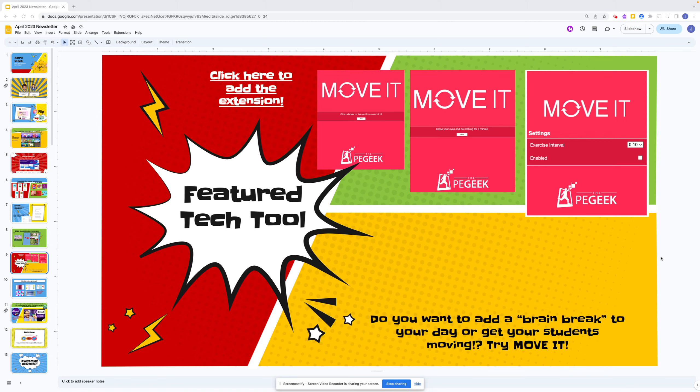Hi everyone, for this tech tool we're going to be looking at MoveIt, which is a Chrome extension. You're going to have to use Google Chrome in order to have access to this.